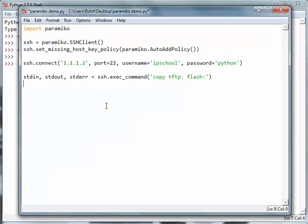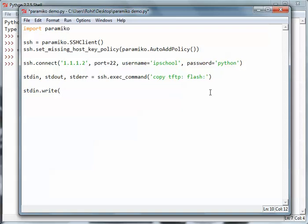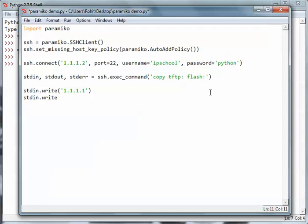The first thing we want to do is use stdin.write. When we saw the output of the command, the first thing it asked us was the name of the tftp host. We have to specify the name of the tftp host here.